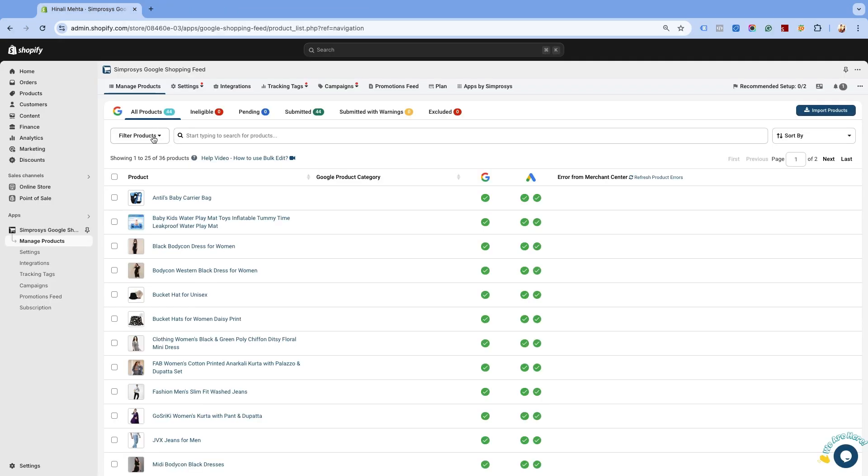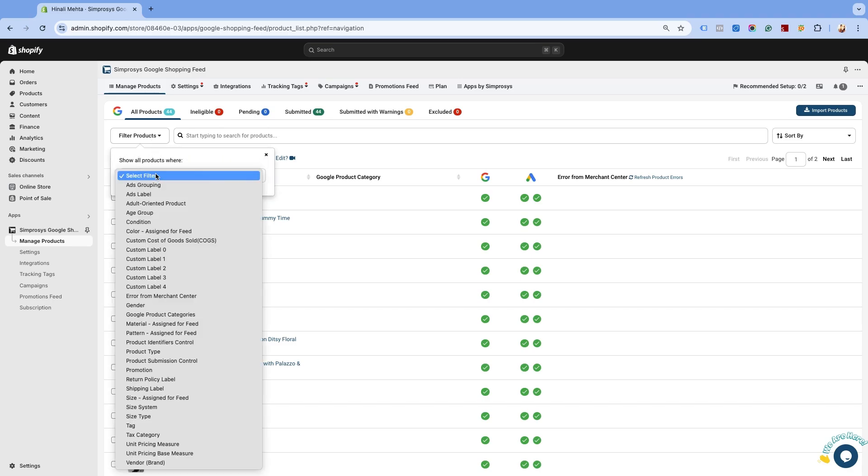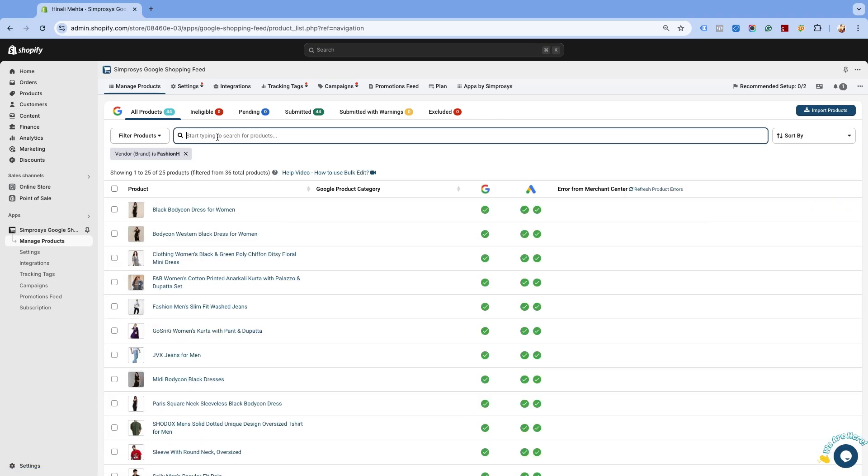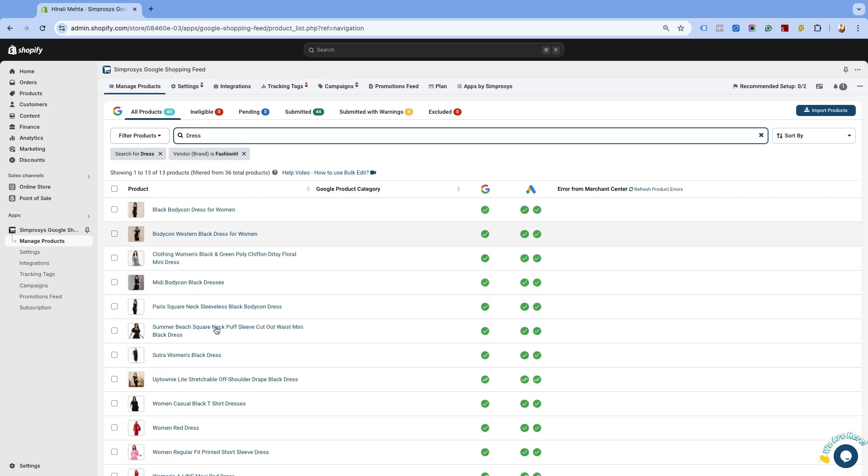Let's try another filter. This time, we'll apply multiple filters to narrow down the products and assign the Google product category. First, we'll filter products based on the brand and then apply an additional filter using the search term dress. You can see products that have dress in the title and are from the brand Fashion H.